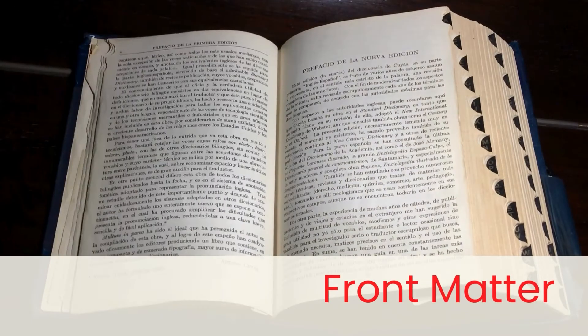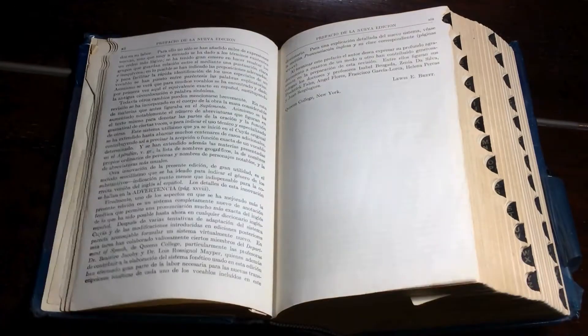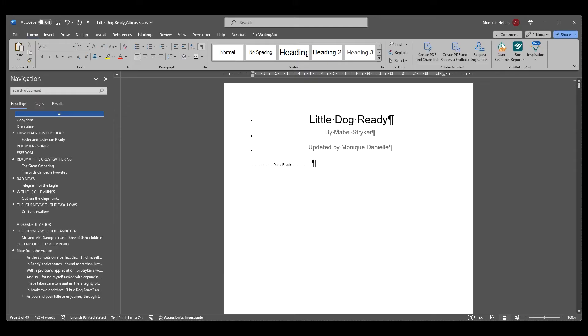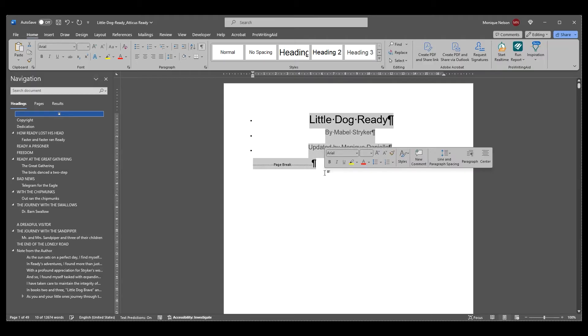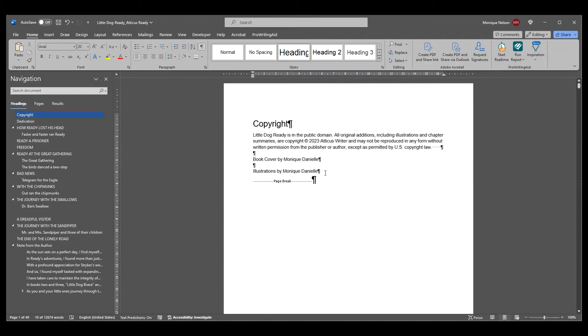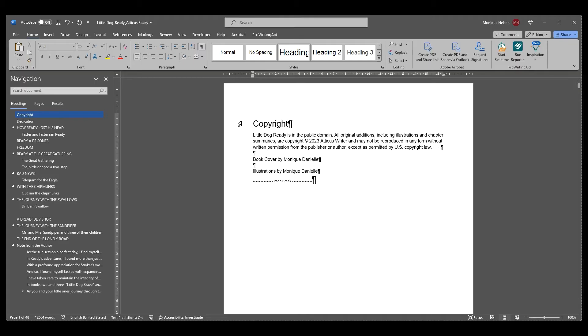Front matter: Atticus automatically creates a title page and contents page, and it's easiest to remove these pages from your Word document before importing. You'll also automatically have a copyright page template in Atticus, but if you already have one written, import it and make the few adjustments inside Atticus.